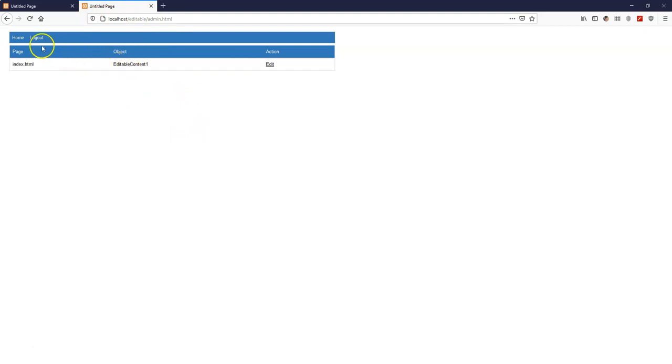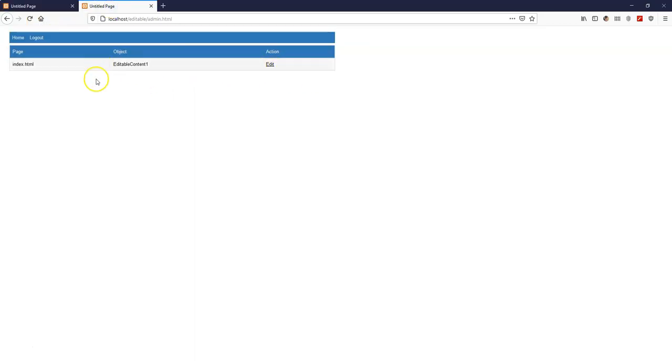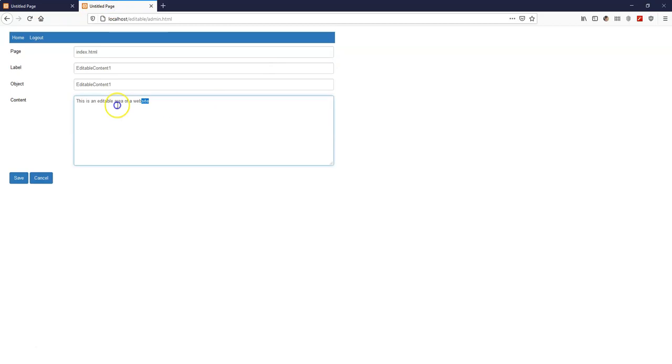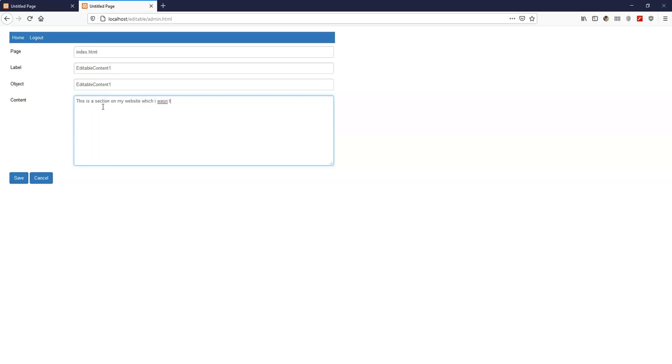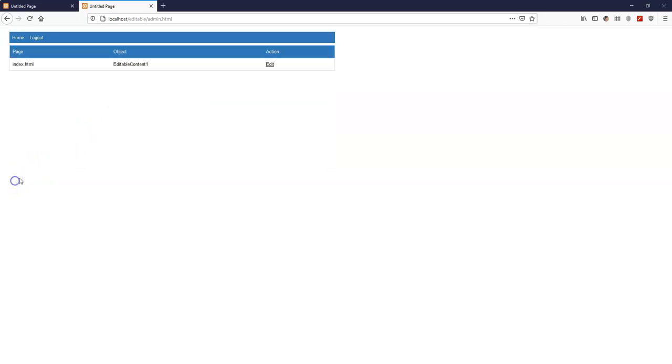So I'm going to go ahead to create a section. So this is actually on the index page. So it's already created. Let me just go ahead and edit this. So instead of having just this, let me just say, this is a section on my website which I want to edit on the go. So that's what I want to have in here. I go ahead and hit on save. And then once I come back here, once I refresh the page, you realize I have this in here.